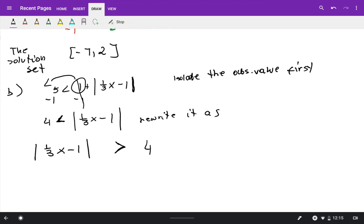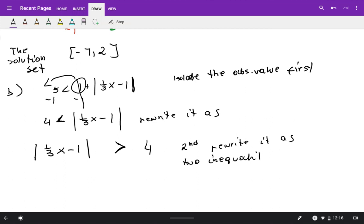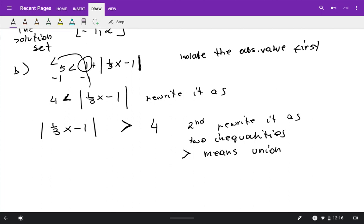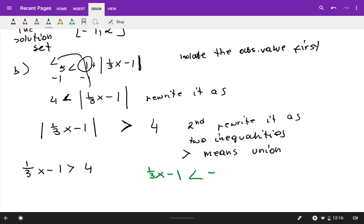The symbol is greater than, so greater means union. Step two: rewrite as two inequalities. The first is one-third x minus 1 greater than 4. The second is one-third x minus 1 less than negative 4, reversing the inequality and switching the sign of the number. Put the word 'or' between them because greater means union.